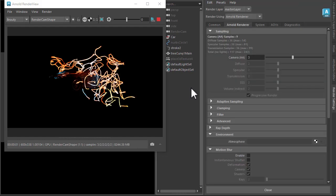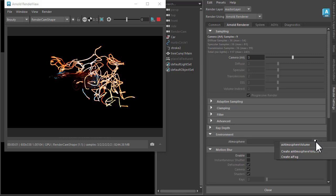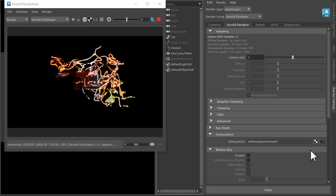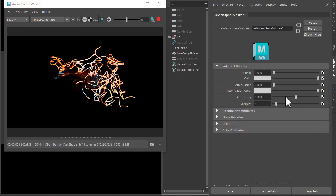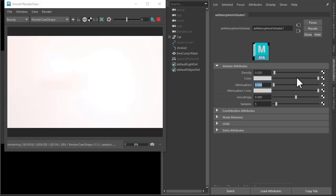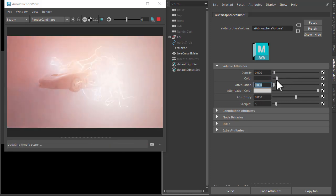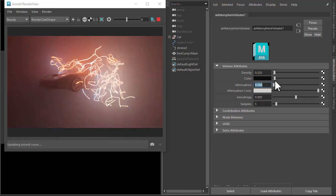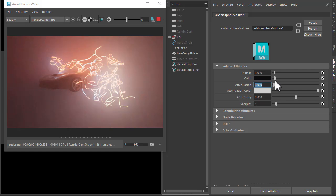Then as we go to the render settings under environment atmosphere, you can create an atmosphere volume there. Just have quite a low density value, bring the black down, and you'll see the effect there.